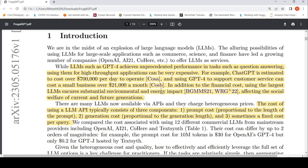LLMs such as GPT-4 have unprecedented performance, but the estimated cost to operate ChatGPT per day is close to around $700K. If you are using GPT-4 to support customer service for a small business, it can cost over $21,000 dollars a month. So there is this financial cost, and there is also an environmental and energy impact.